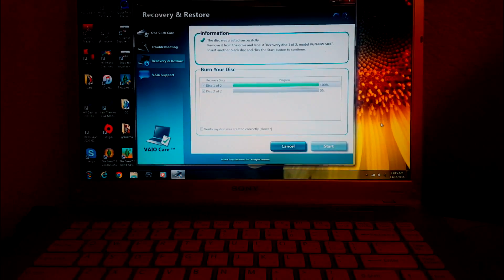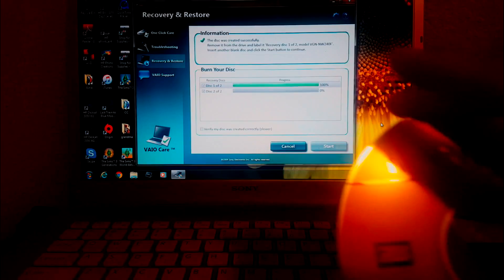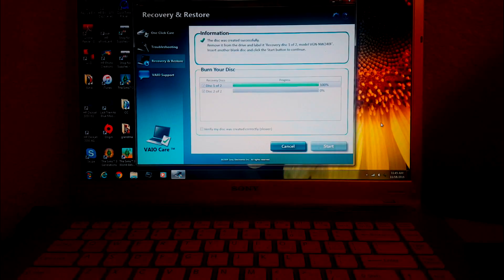The first disc is done and I'm going to label it.